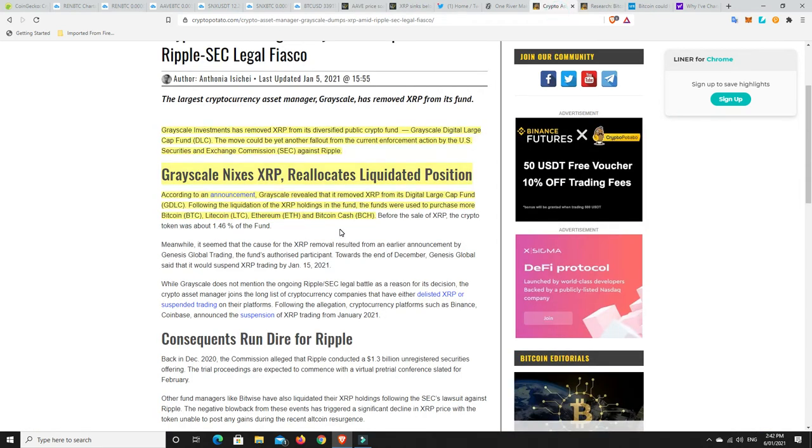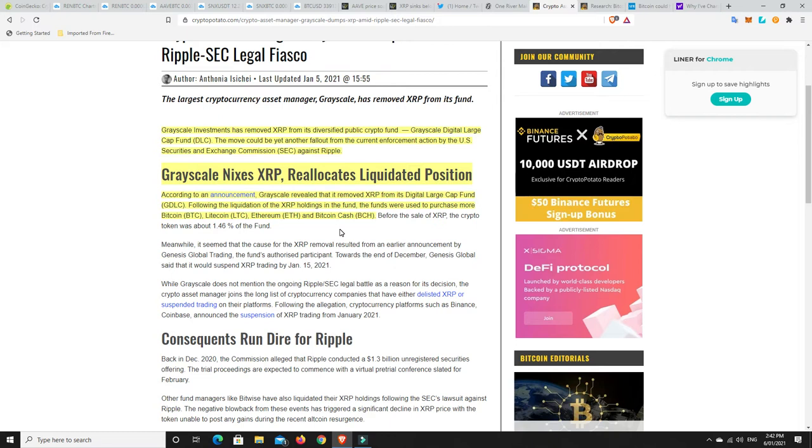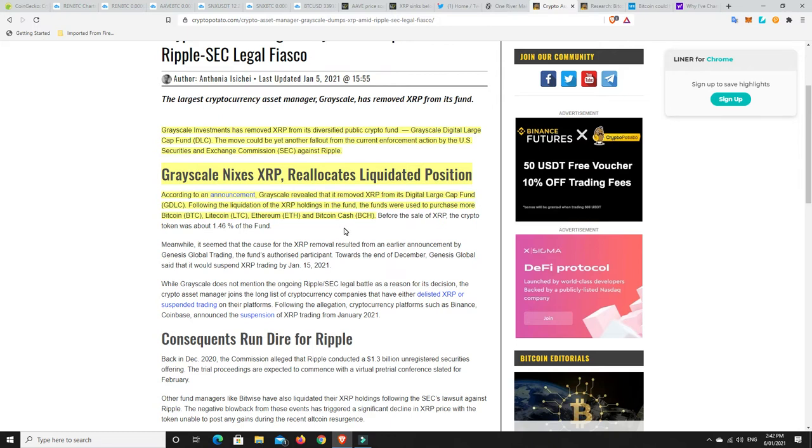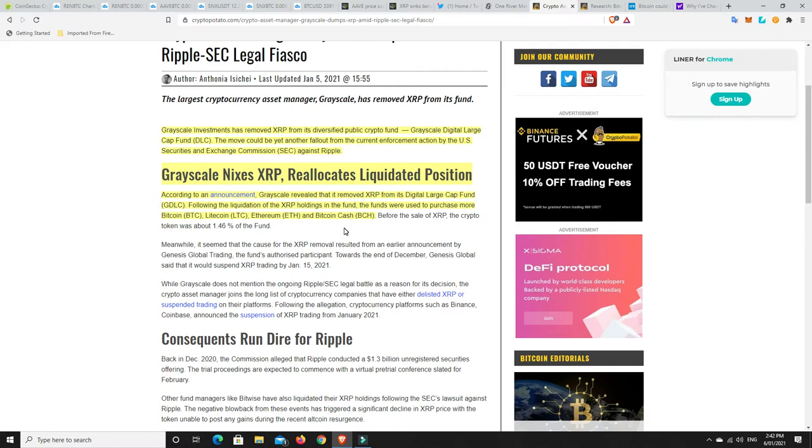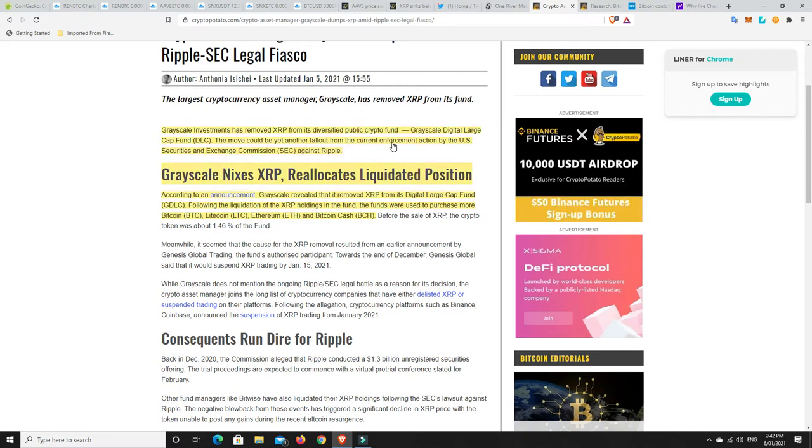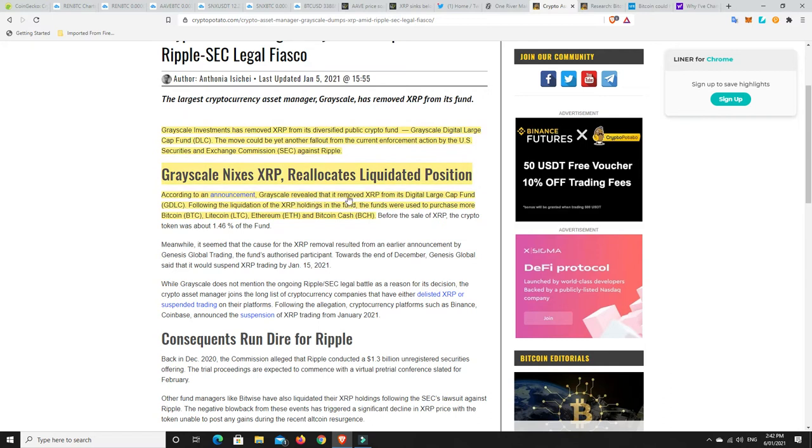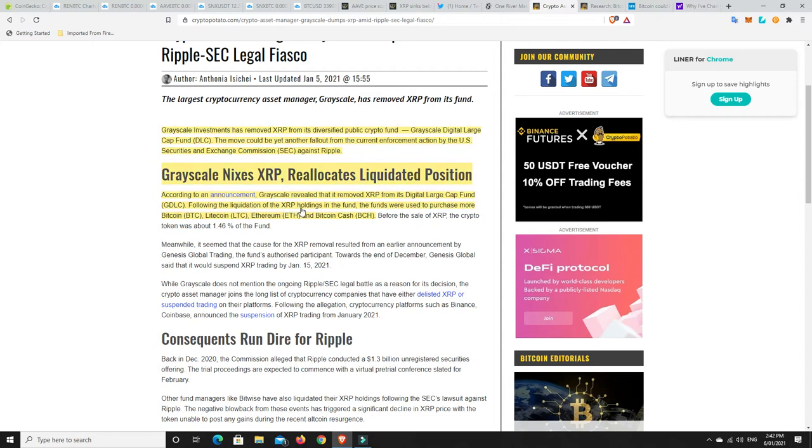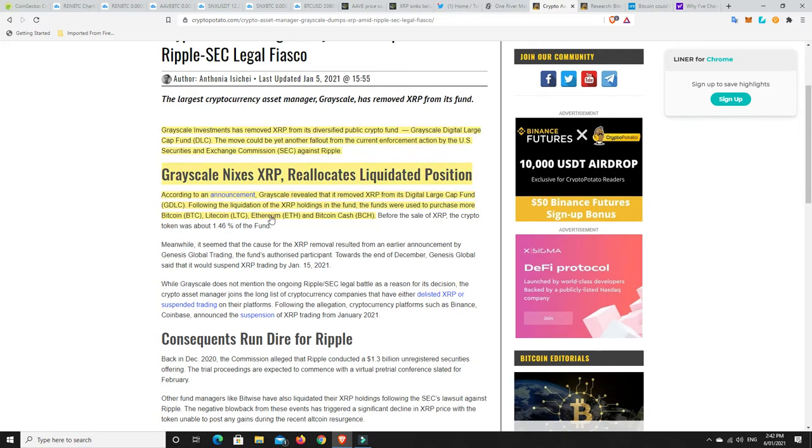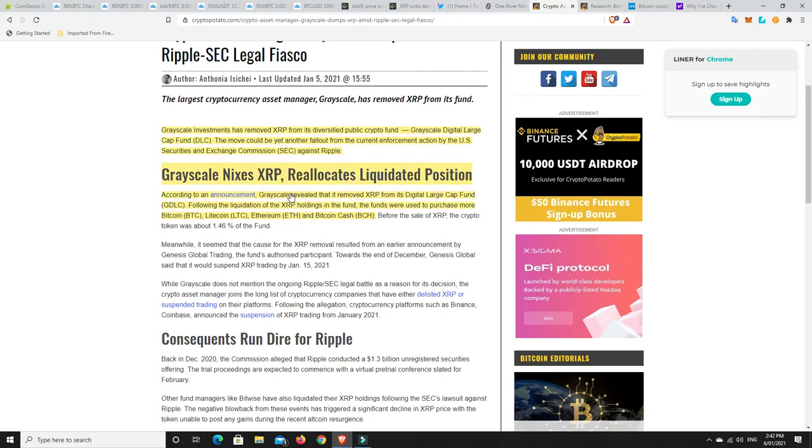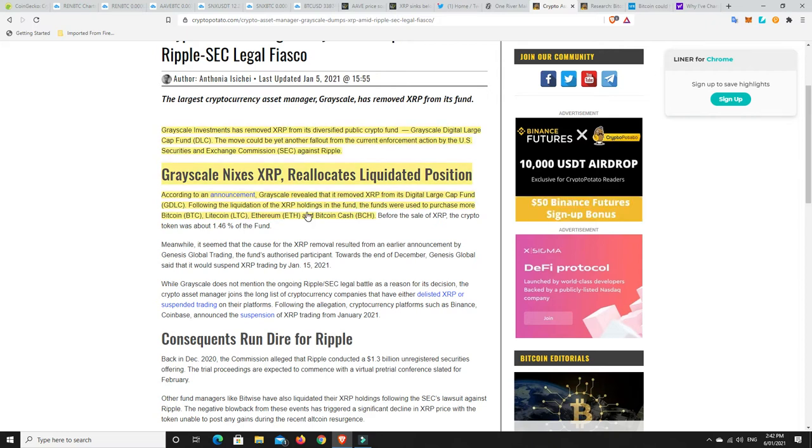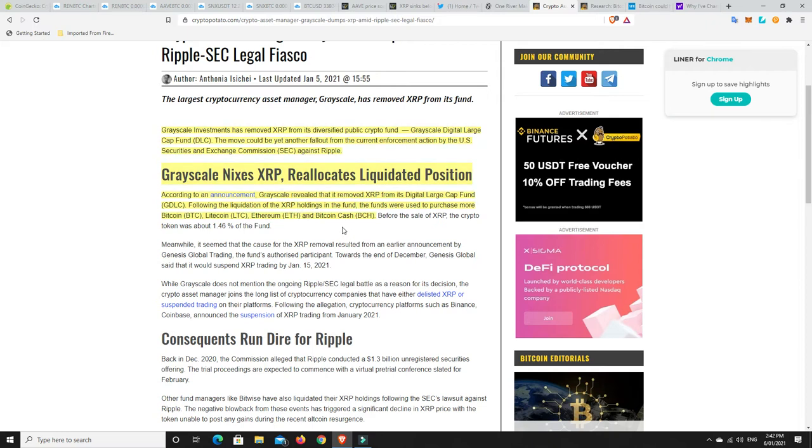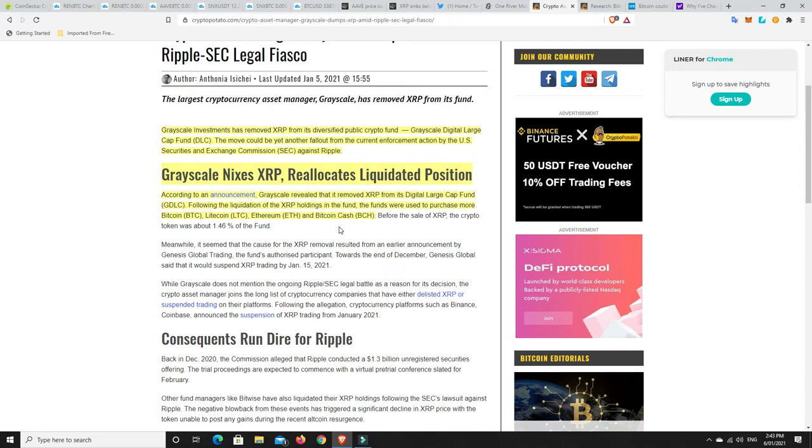Grayscale Investments has removed XRP from its diversified public crypto fund, the Digital Large Capital Fund. Following the liquidation of XRP holdings, the funds were used to purchase more Bitcoin, Litecoin, Ethereum and Bitcoin Cash. This is not great news for XRP.